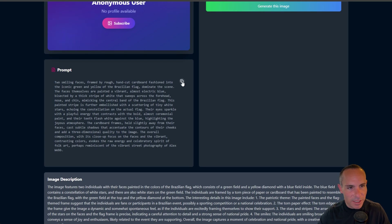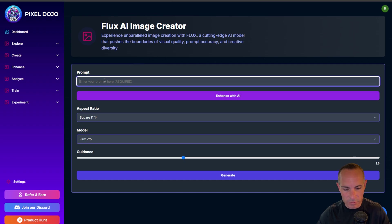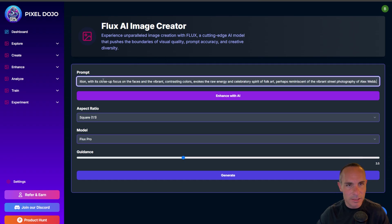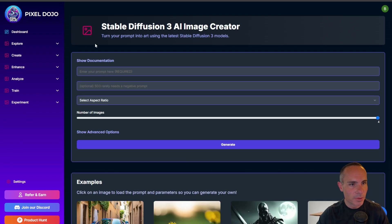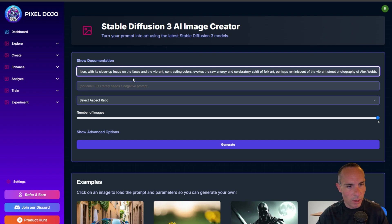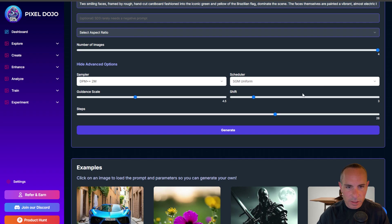The first prompt is two smiling faces framed by rough hand-cut cardboard fashioned into the iconic green and yellow of the Brazilian flag — a nice paragraph of text that should be good for both Flux and Stable Diffusion. We're going to test some complex and some simple prompts. I'm not going to use the Enhance with AI feature for Flux because I think that gives it an unfair advantage.